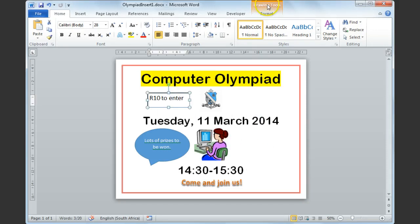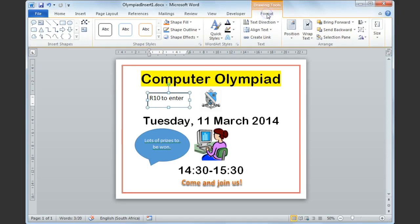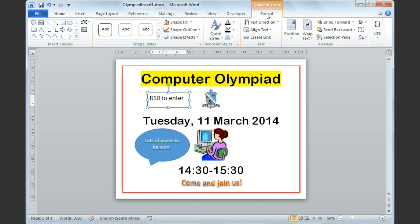Also notice the drawing tools for your text box. You can format your text box by changing the color of the text box, the background fill, as well as some other effects that you can add to it.